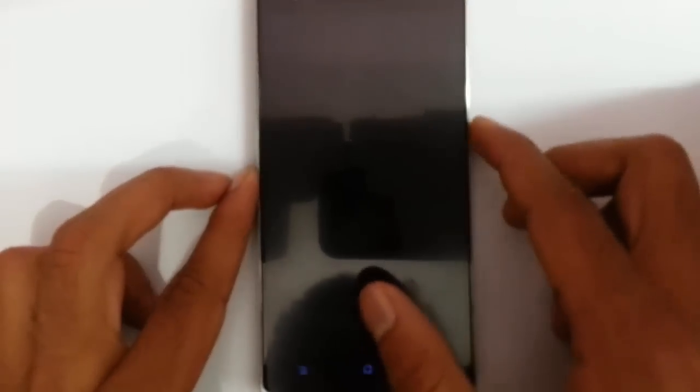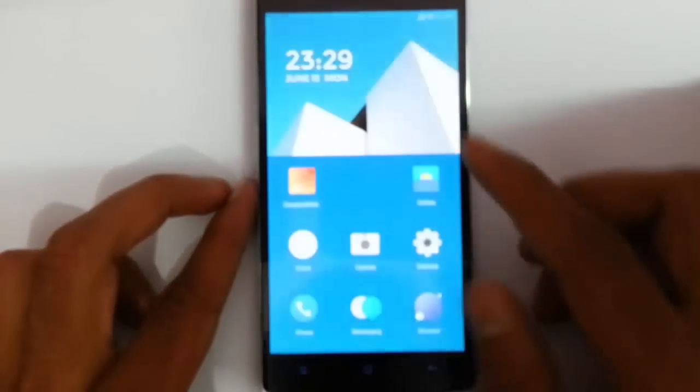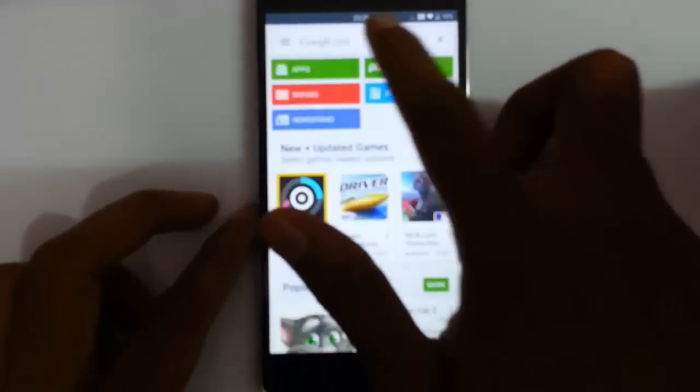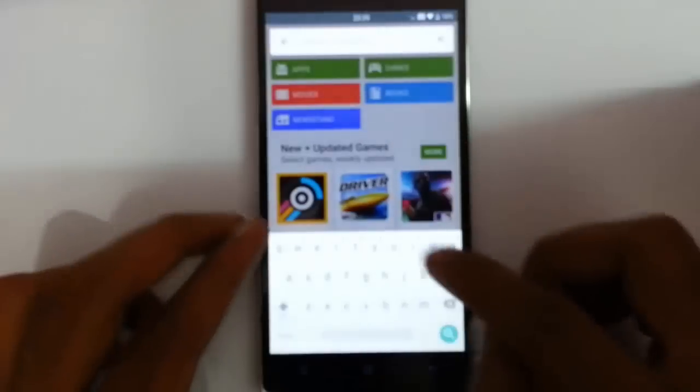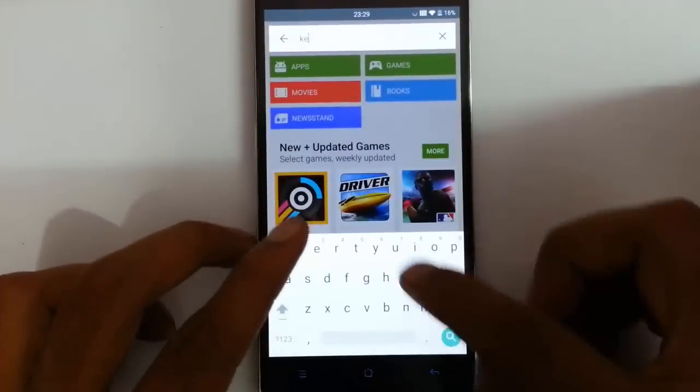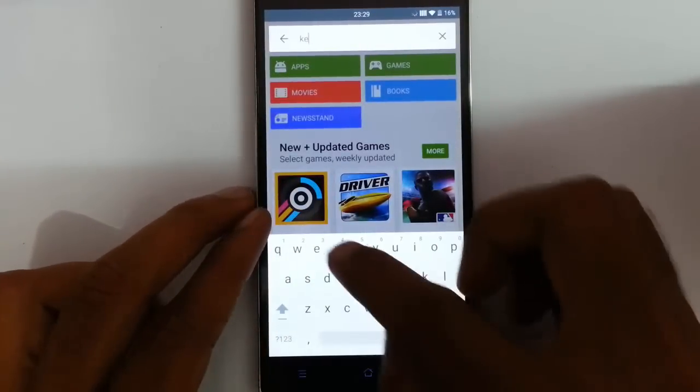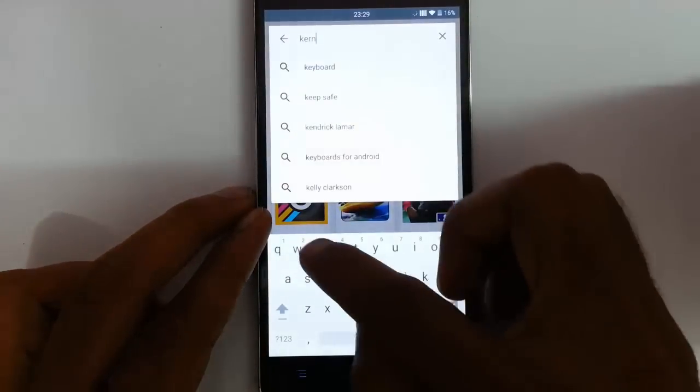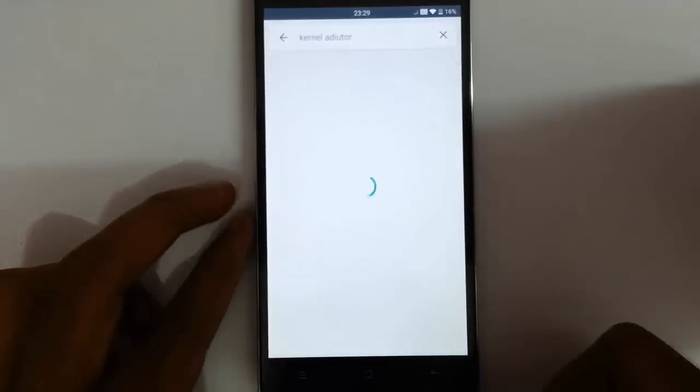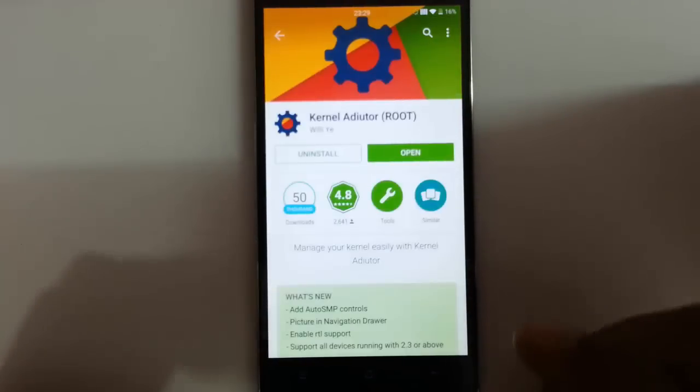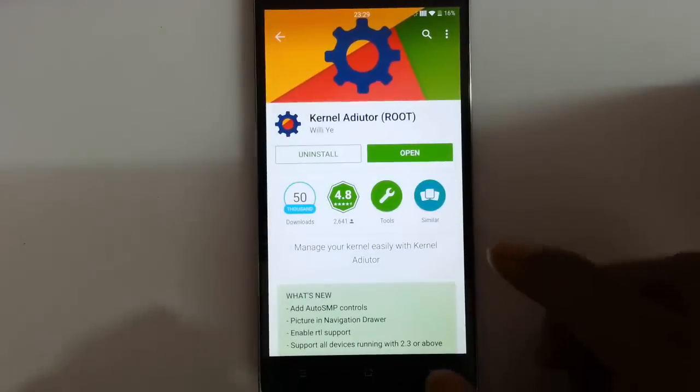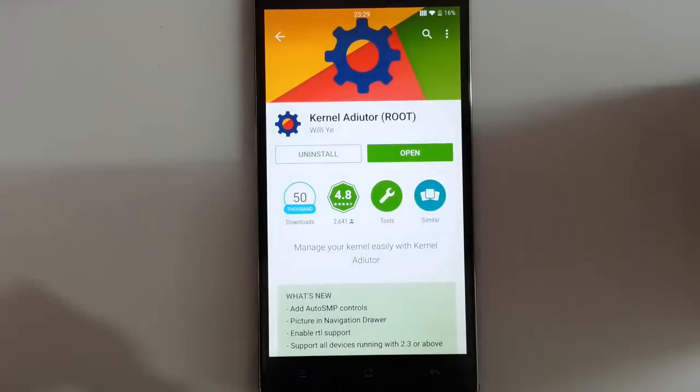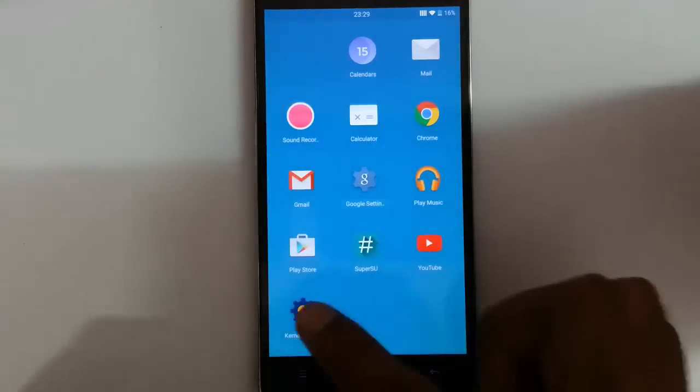But there is an application we can get from the Play Store called Kernel Auditor. This app requires root permission. As you can see, download that app.